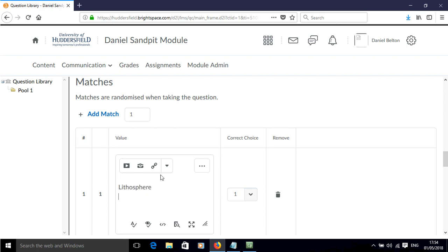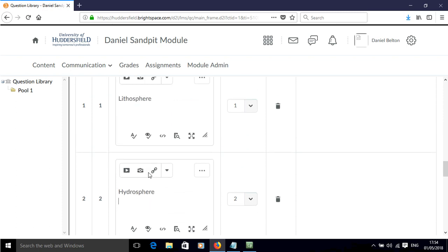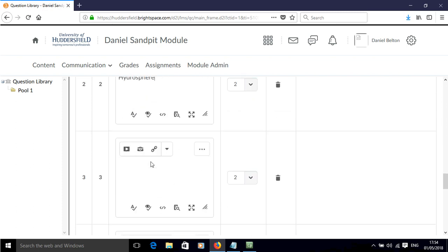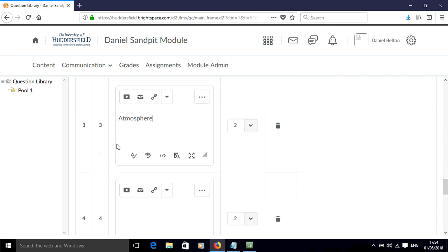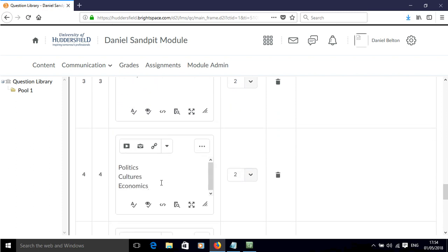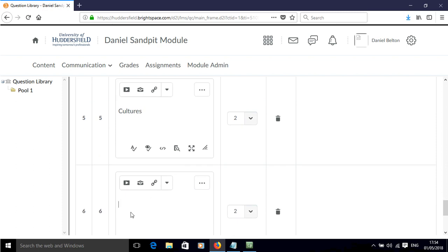So my first one is the lithosphere, then I've got the hydrosphere, the atmosphere, and then politics, culture, and economics. Let's get all of these populated into these possible matches.